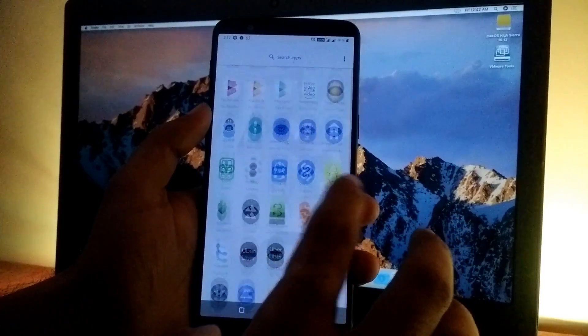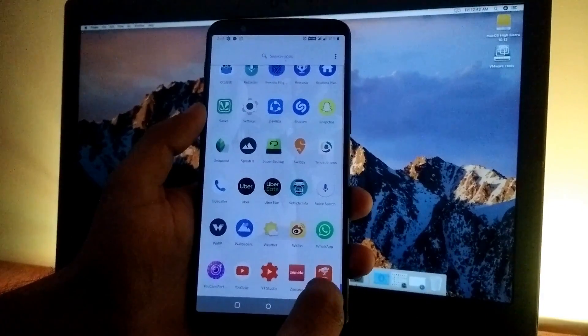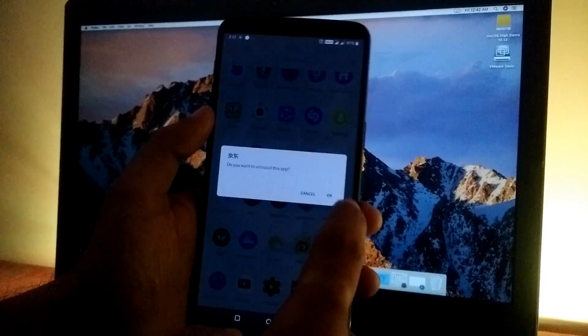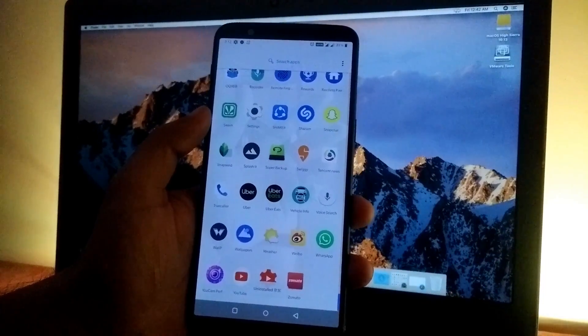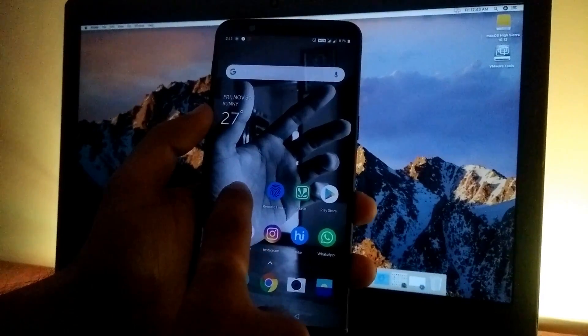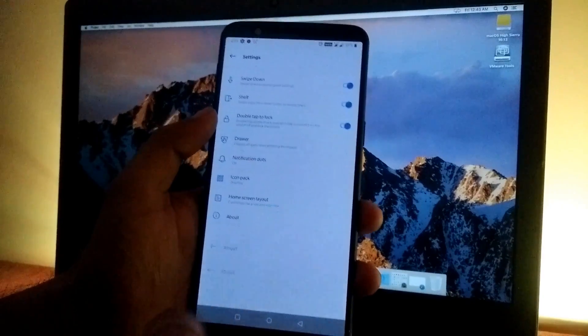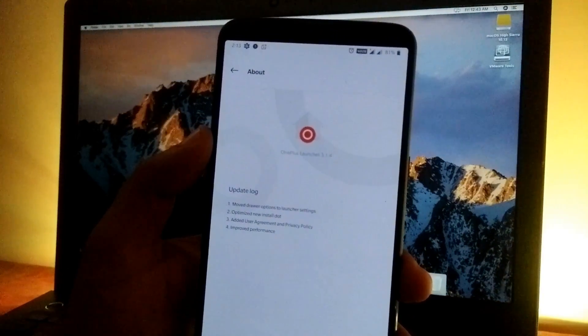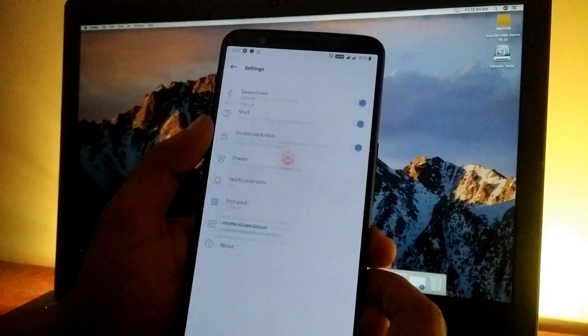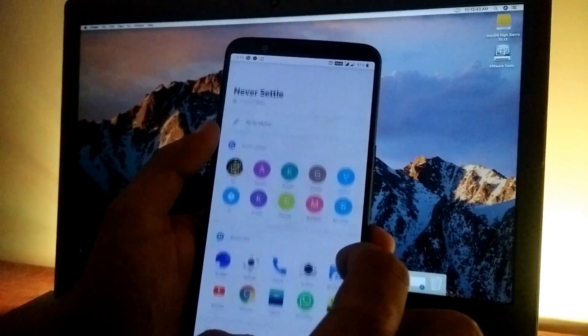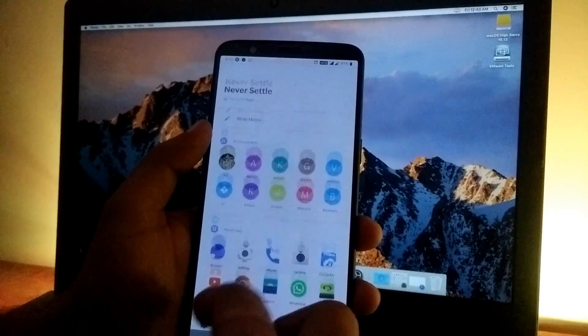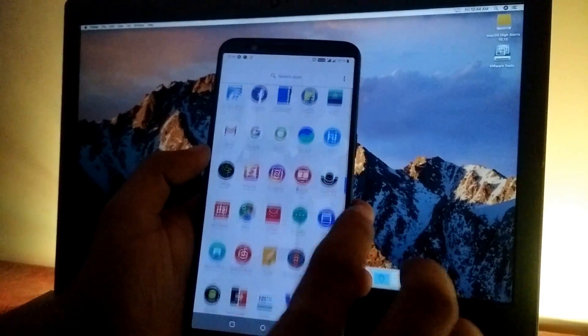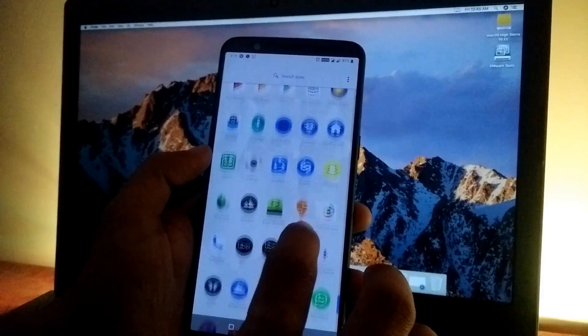Since this is the Chinese build, there's a bit of bloatware, but it can be simply uninstalled by pressing and holding, then clicking uninstall. We also get a new style of OnePlus Launcher—version 3.1.4—and the new OnePlus Shelf. The phone is running extremely smooth with no issues.